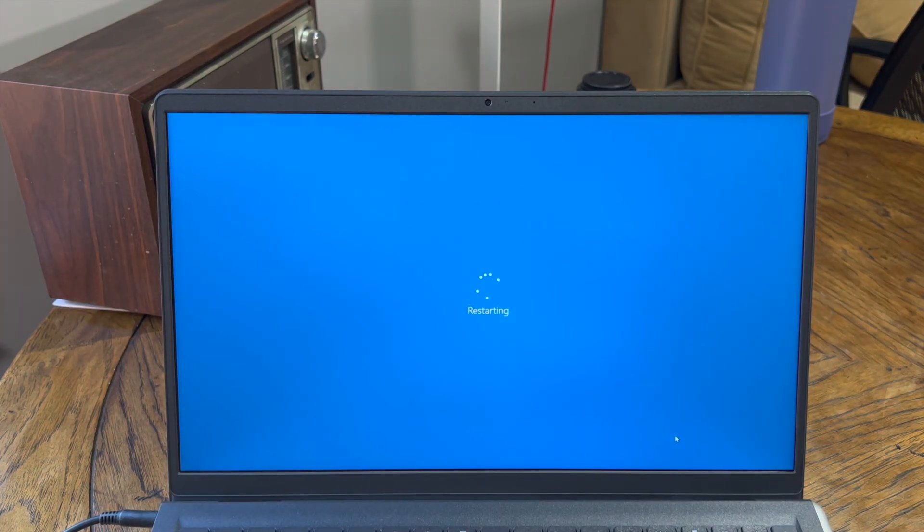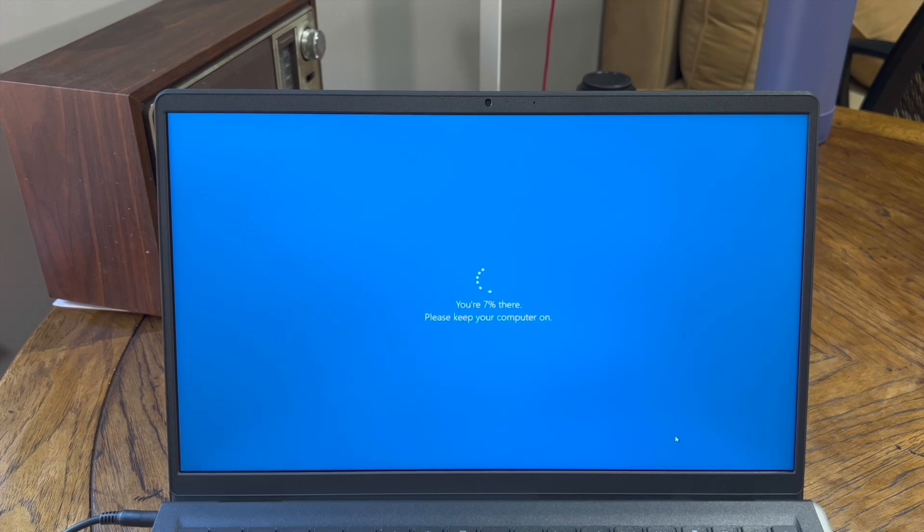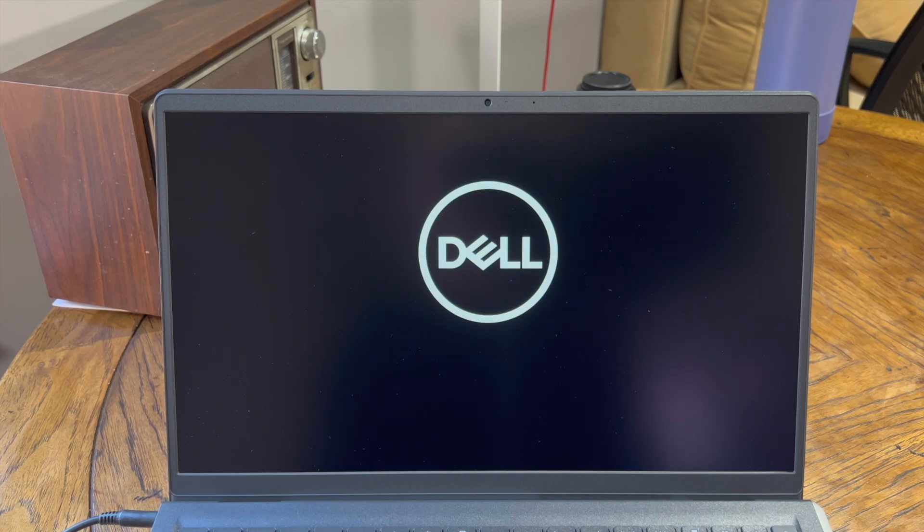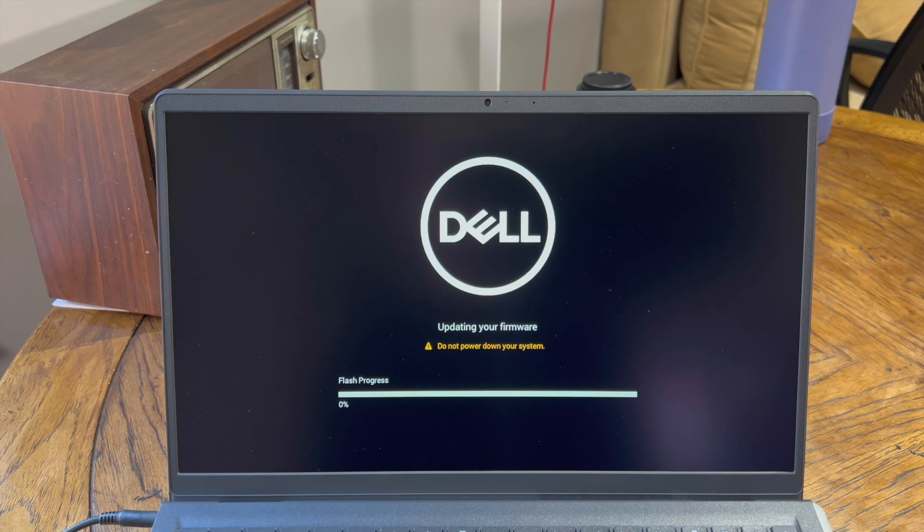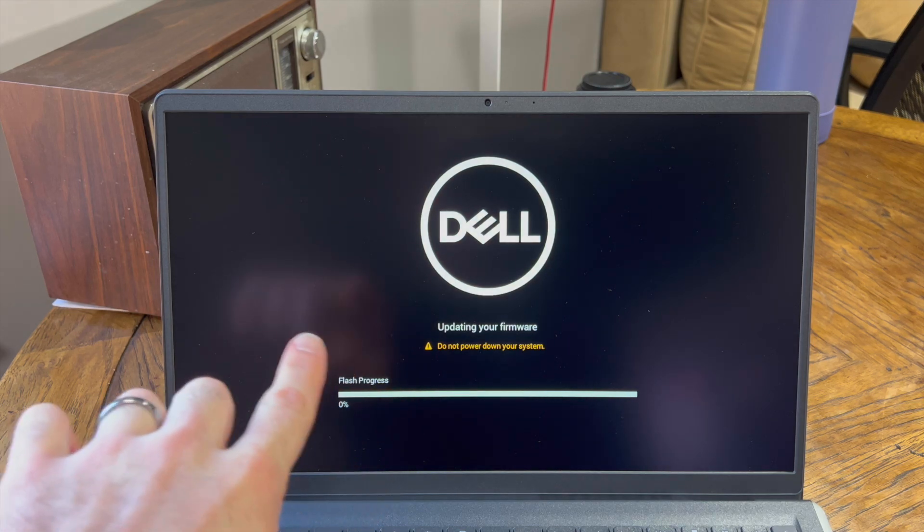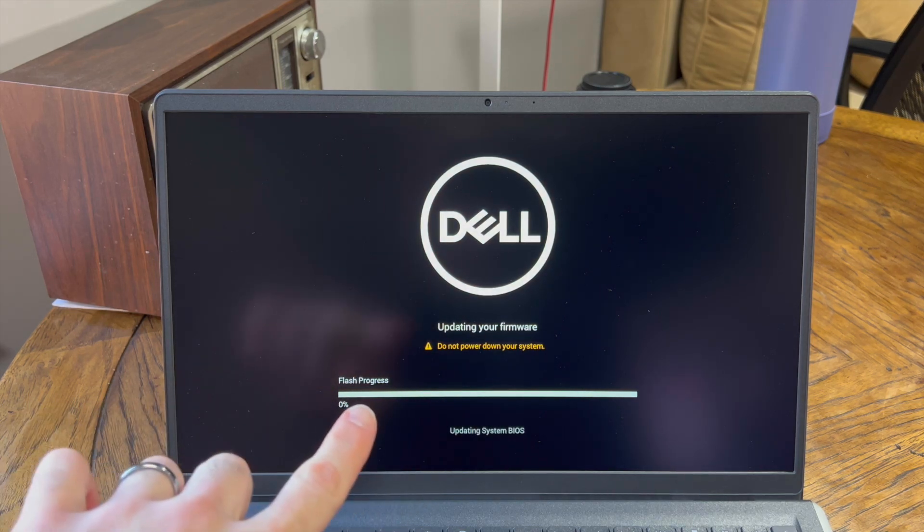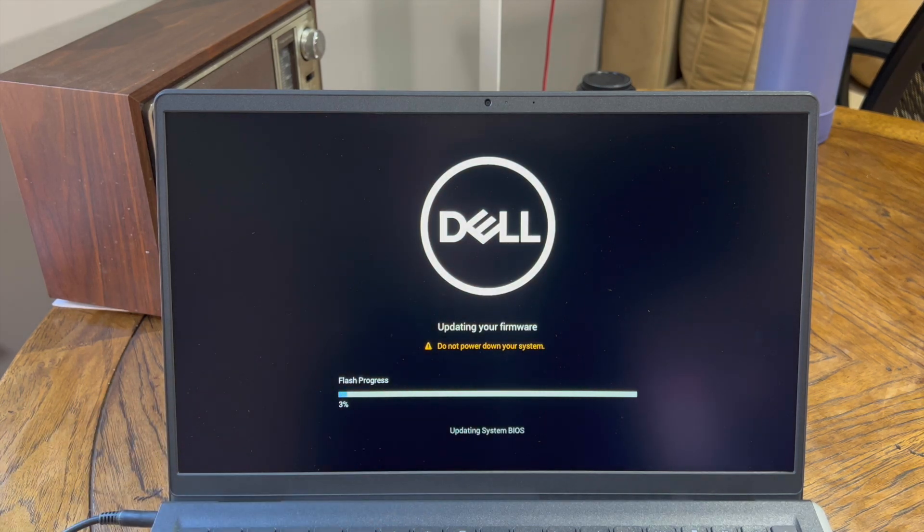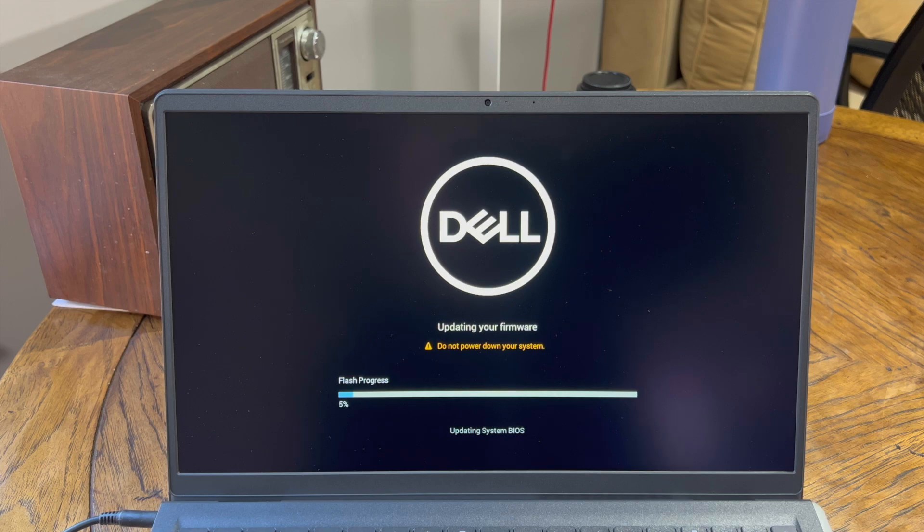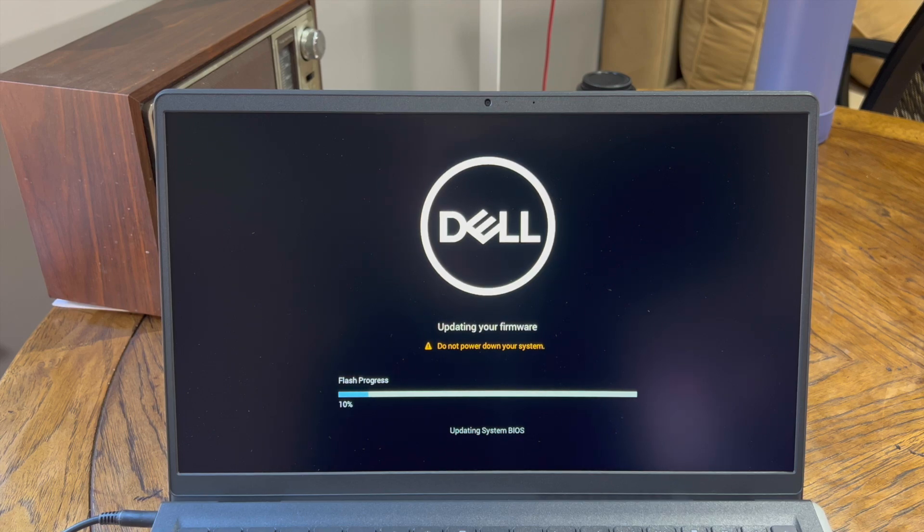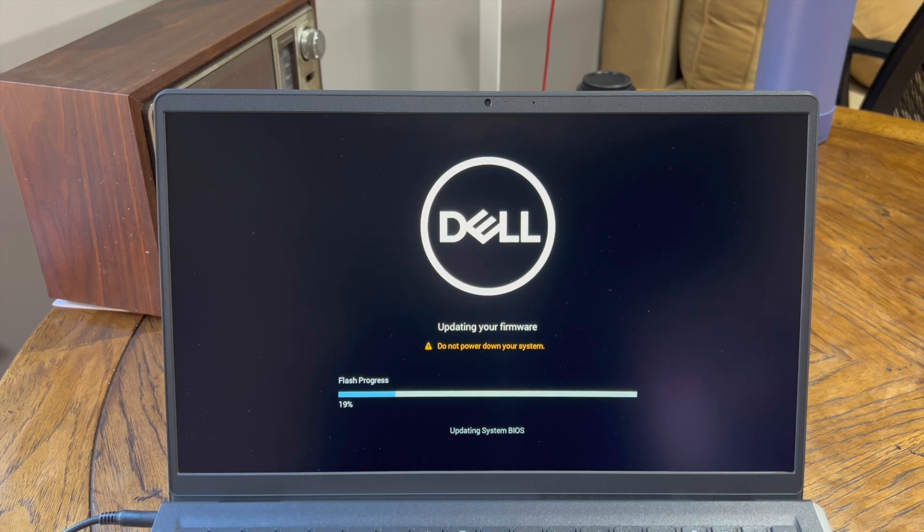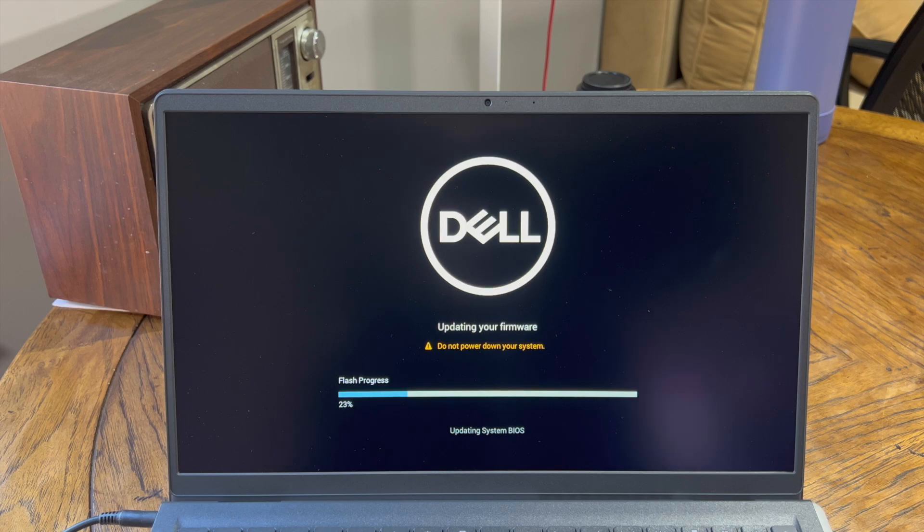Now, once it's going through the restart phase, I'll kind of skip past this here in the video. Now, because we did a BIOS update, once it gets to the Dell logo here, it's going to go through the BIOS update process. You're going to see something that looks like this, updating your firmware. Do not power down your system. Very, very important. Do not power down your system. It will kill the computer. So let it finish this. And once it's done doing this thing, it will bump back into Windows 10 or 11. And then you should be ready as rain.